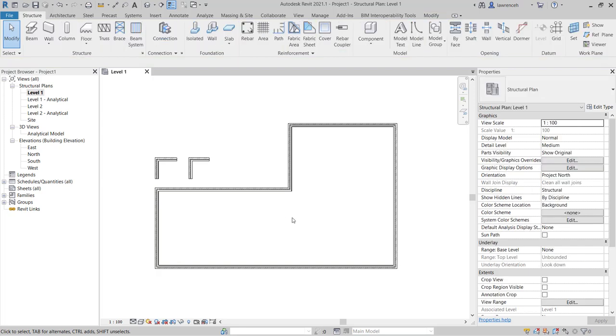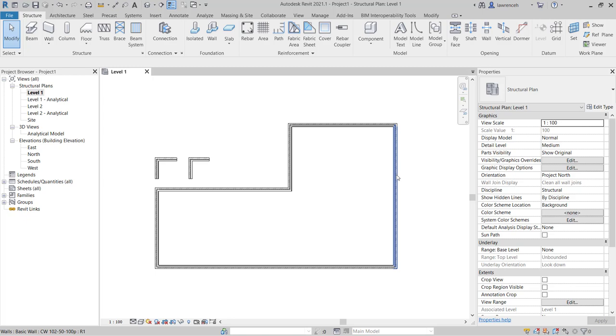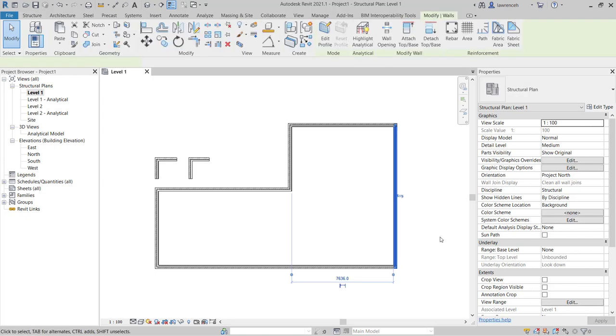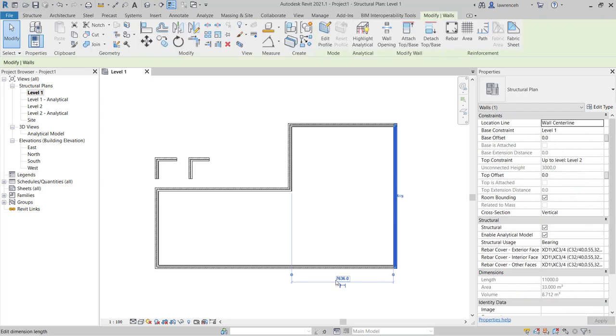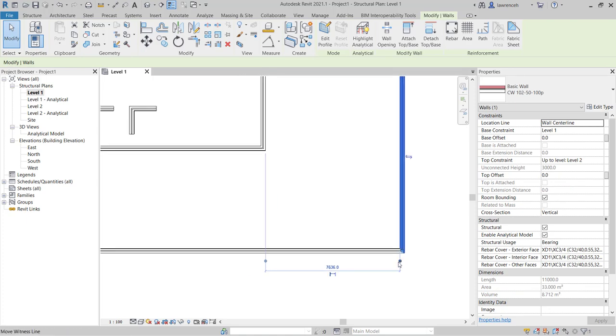If you want to start to modify the dimensions that we've created here I can select a wall that I want to move. So let's say that I want to change the position of this wall here. I can select it and you'll see that Revit then presents us with a temporary dimension. You'll notice at the minute that the dimension is struck from the interior face of the wall to the interior face of this wall here.